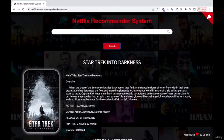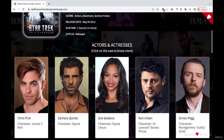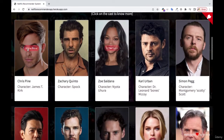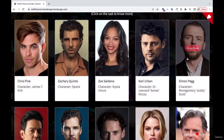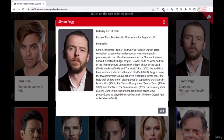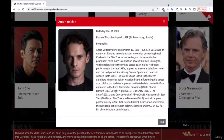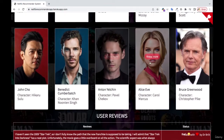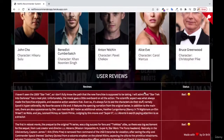Now you see that the movie that I searched is over there. You can see Star Trek Into Darkness — the movie is there. The actors and the actresses in the movie are also there. You can click on any of them and get information about those actors and actresses. We're going to actually build this one right from the scratch.